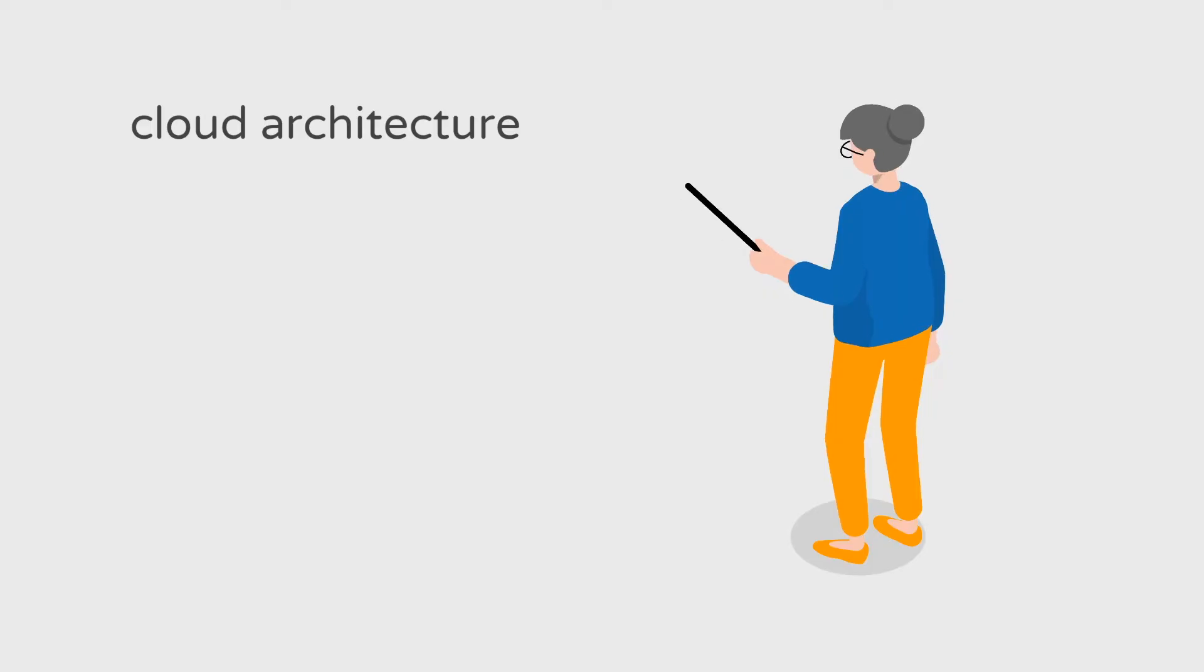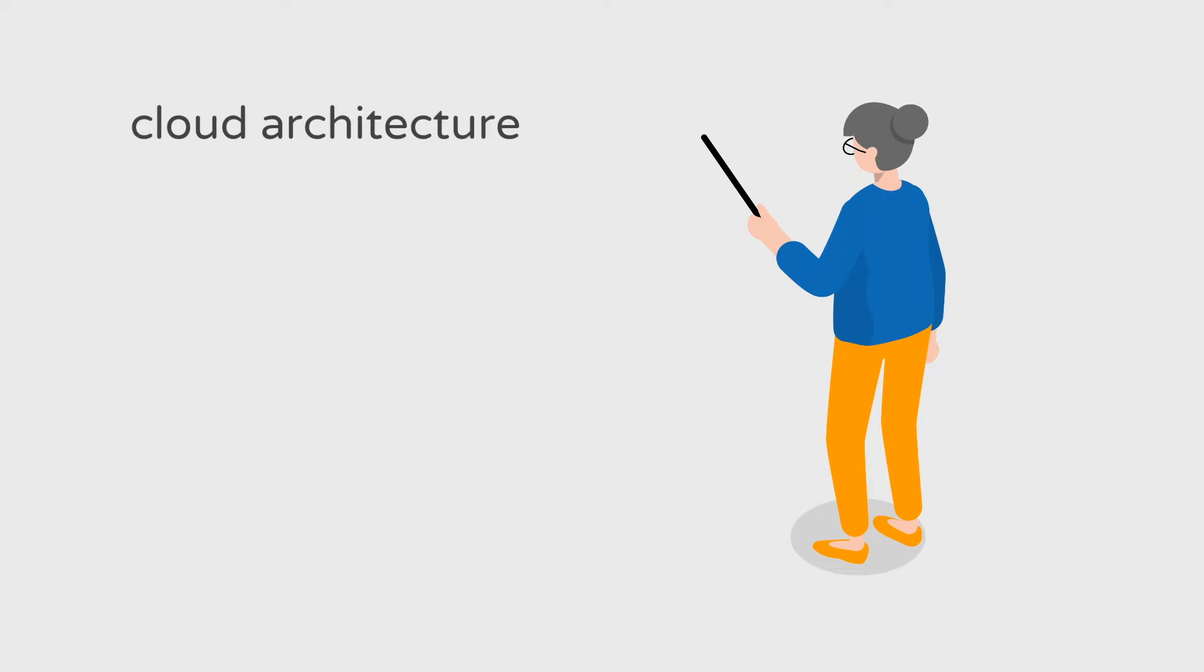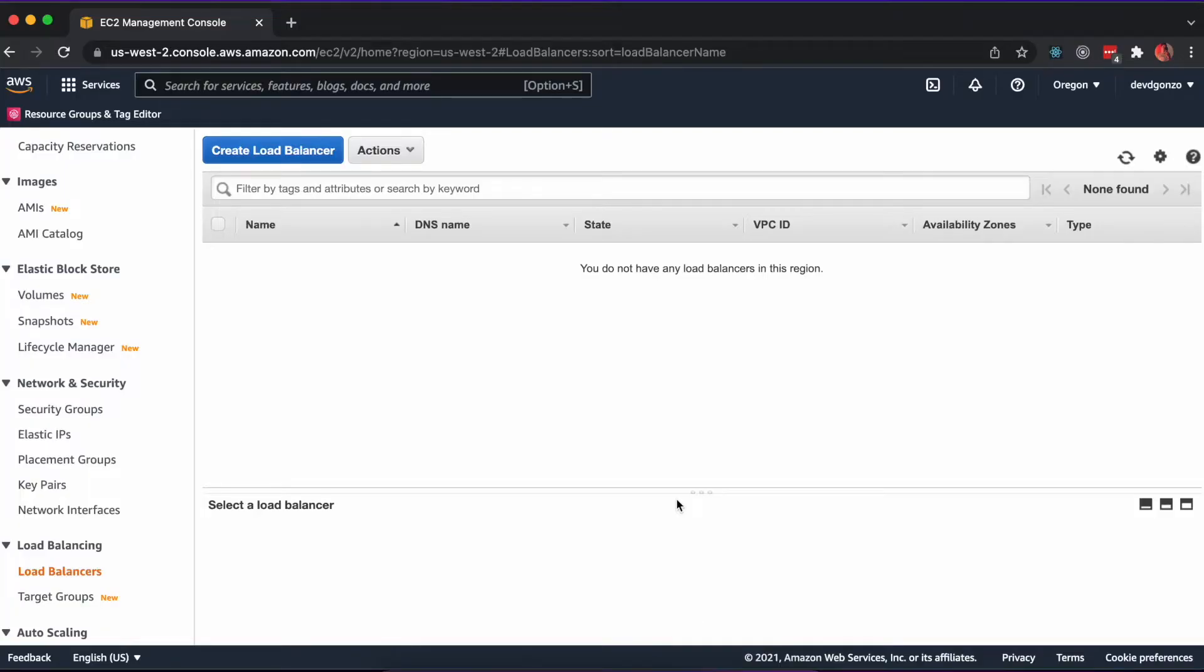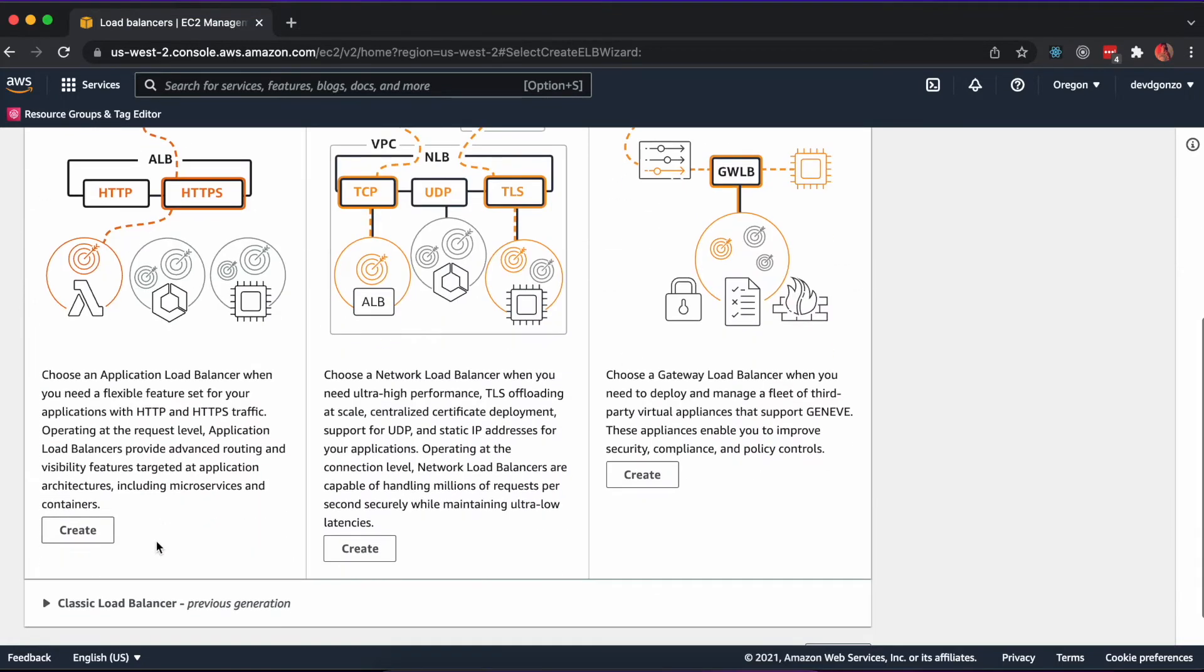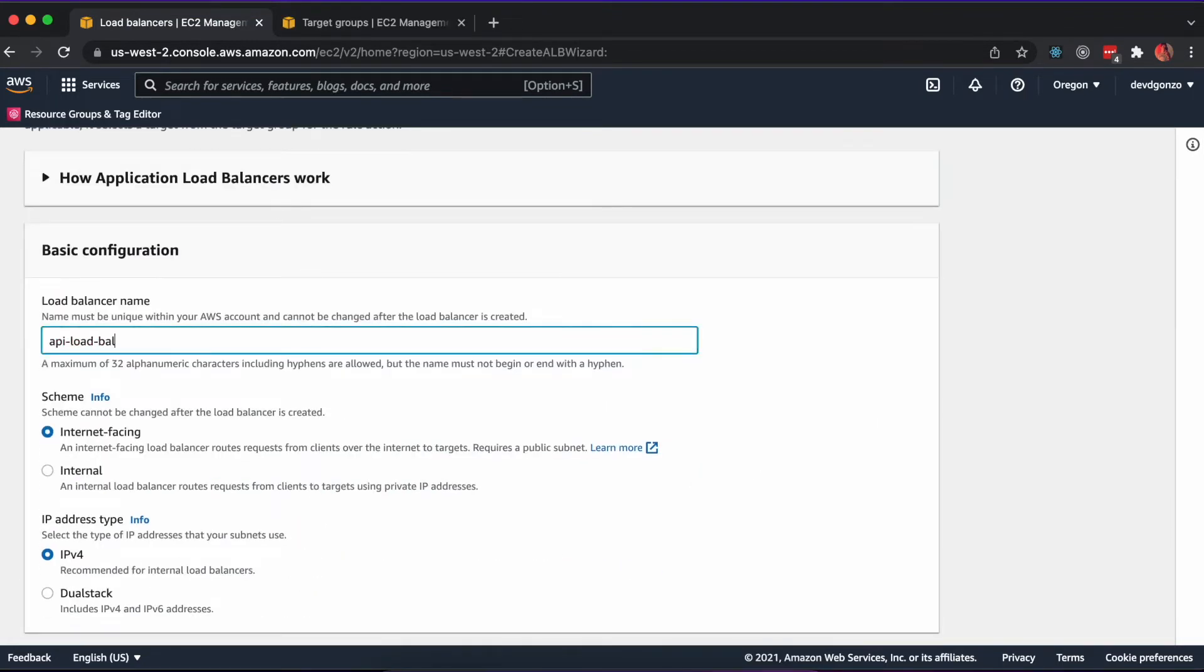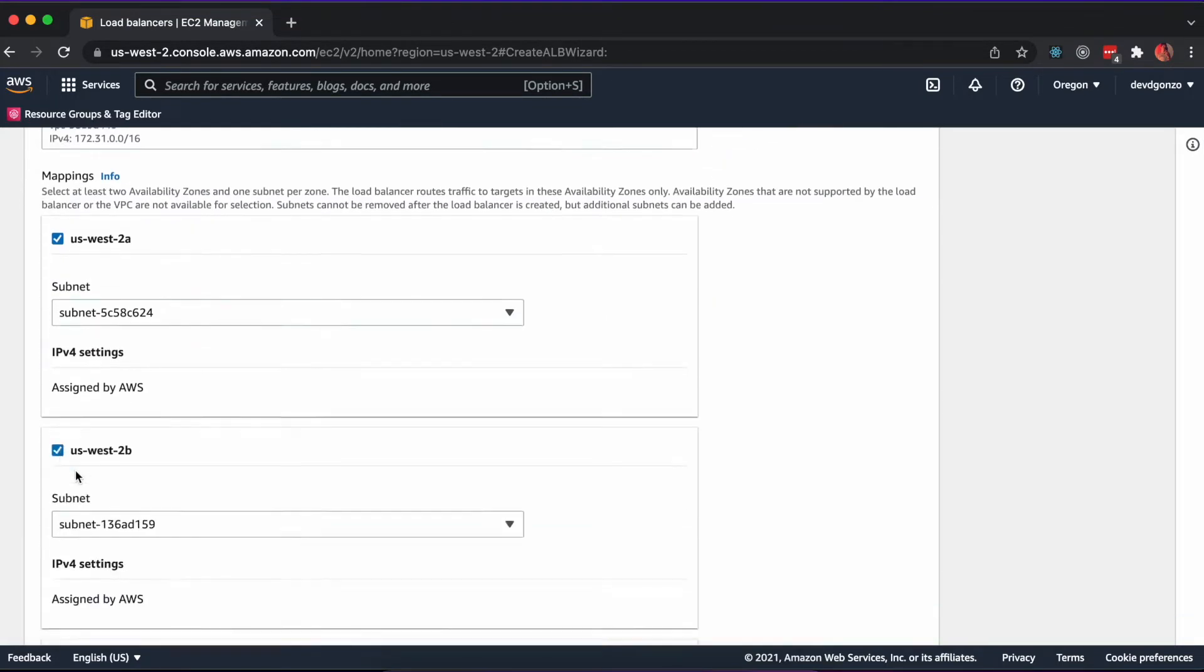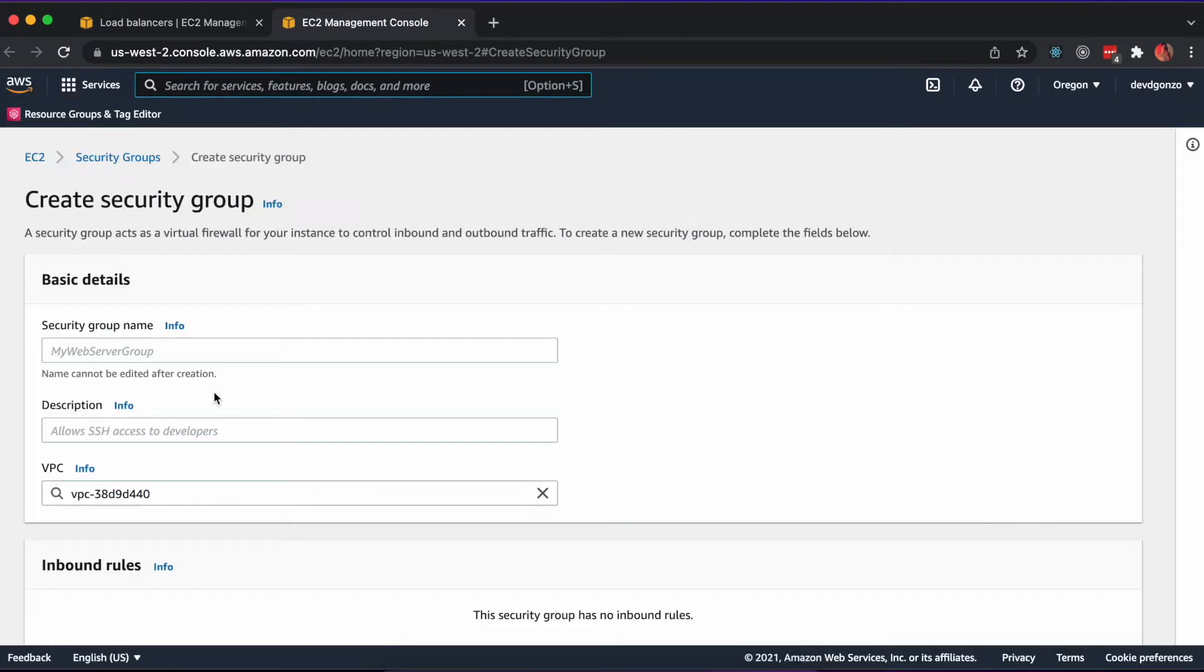The cloud architecture will consist of a PostgreSQL database for storage, an ECS cluster to orchestrate our containers, and an application load balancer to direct traffic to the containers. First we'll create the load balancer. In the AWS Management Console, navigate to EC2. Click Load Balancers on the sidebar and create a new application load balancer.